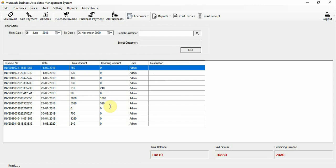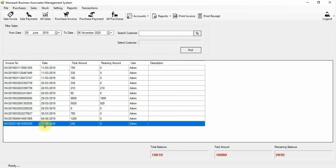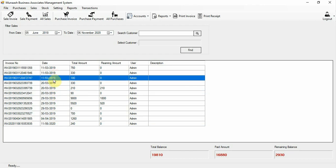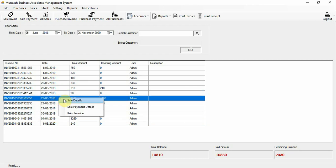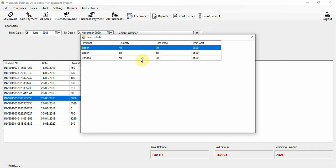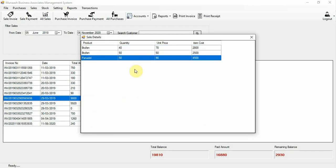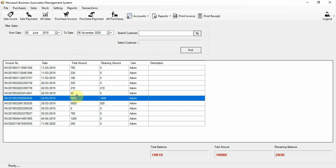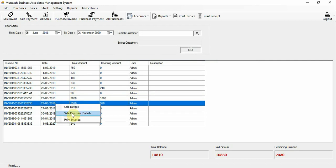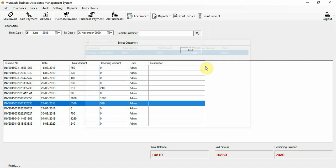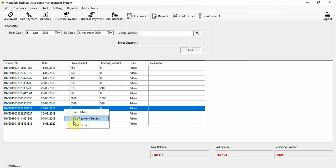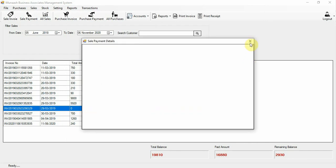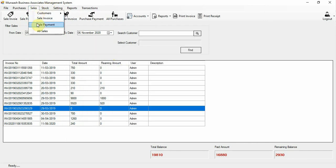In all sales, you can check today's sales. These are the sales, similar to purchases. You can check the sale details — the products sold, total amount, remaining amount, and the user. Also here is the sale payment detail — you can right-click to view the invoice.